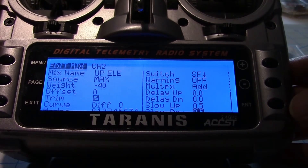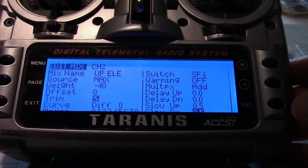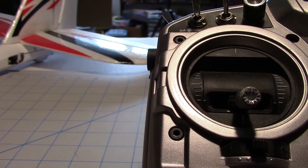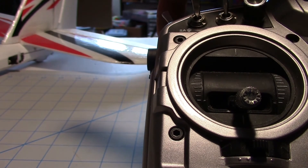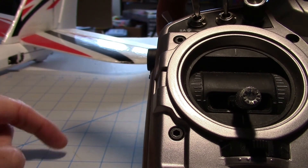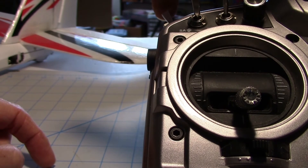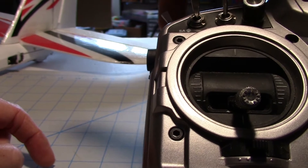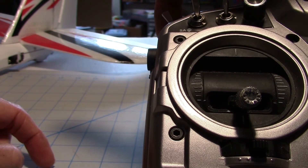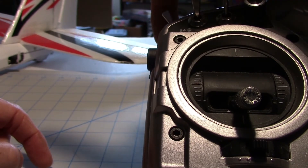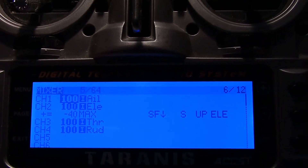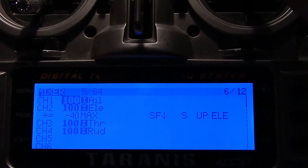And that should be pretty much it. So when we flip our switch, it should add mix to the elevator. Let's try it out. I'm going to move the SF switch up and you should see the elevator go up. See that? And it moves slowly because we have that 0.5 for slow up and down. So that's what our elevator mix looks like when you get it all done.